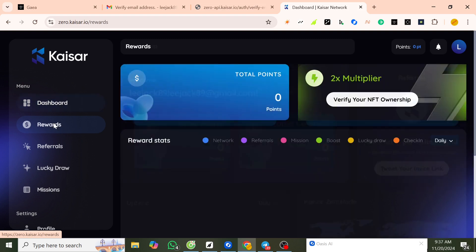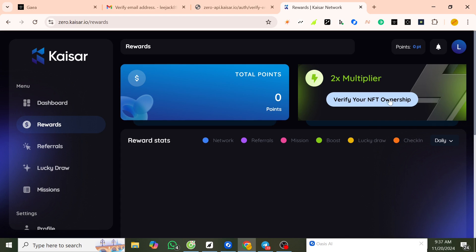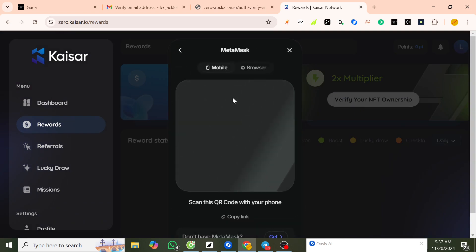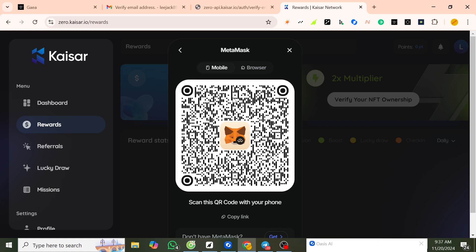You can connect your wallet here. You have to verify your NFT ownership. You can connect to MetaMask or other wallets. You can open MetaMask and scan the QR code to connect.